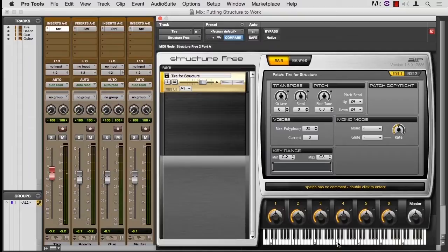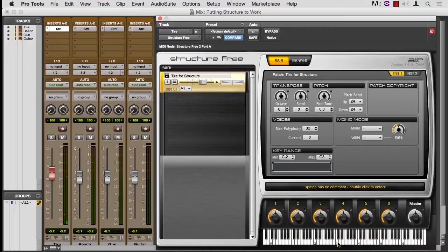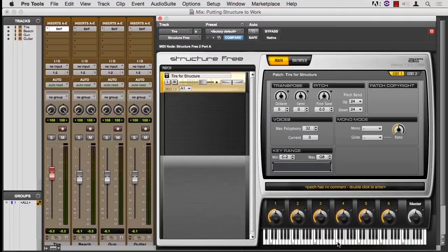Let's do it a little slower this time. And so you just can't do that with the AudioSuite plug-in. You can't change it over time like that. So that's one of the big advantages of using structure for your pitch shifts.